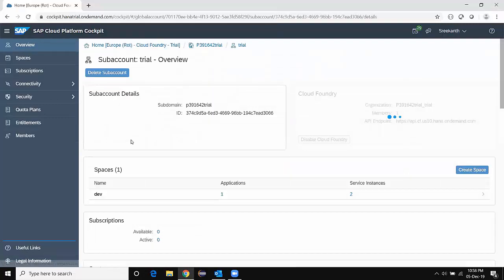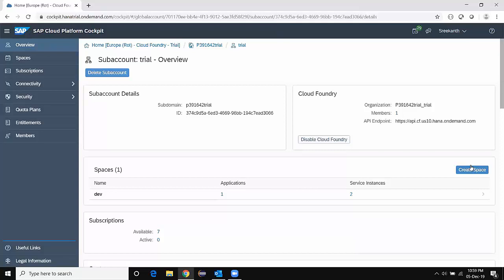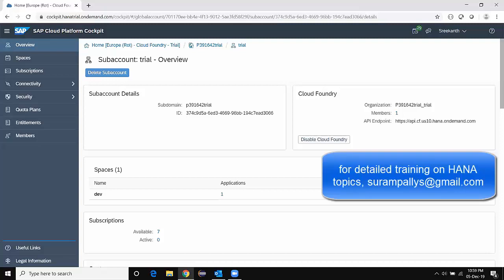I'm going to access my sub-account. You can see my organization and also my space. I have one space called Dev. I can have a new space created here, and this is all explained in one of my previous sessions which I mentioned during the introduction — I will give the link reference to that session so you can refer to it for the basic navigations. I'll only explain the updates in this session. There is no big change in terms of the organization and space setup.